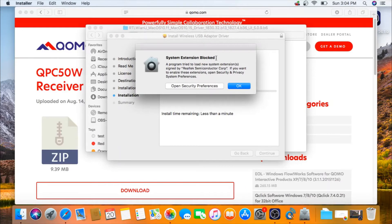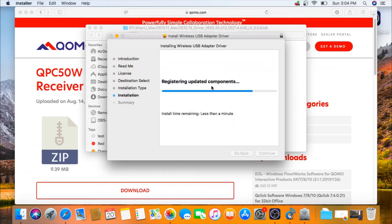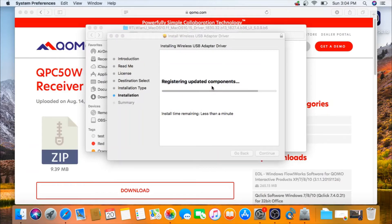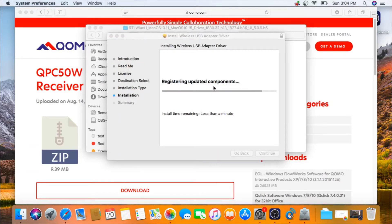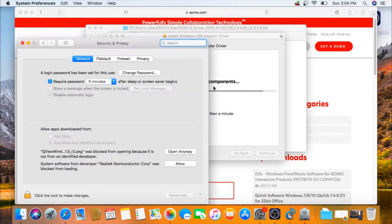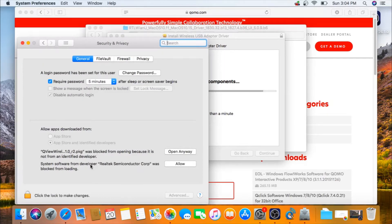If you get a message that says this, click on open security preferences and click on allow.